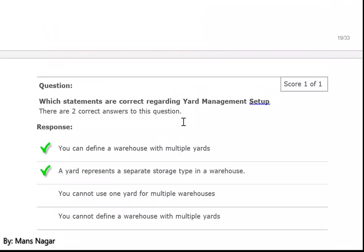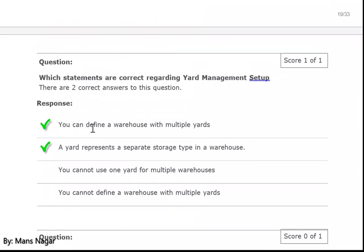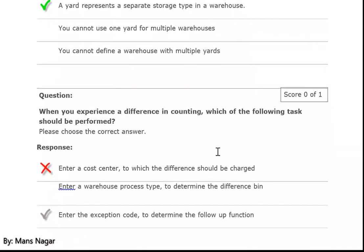Which statements are correct regarding yard management setup? You can define a warehouse with multiple yards. A yard represents a separate storage type in a warehouse — outside the storage type, we have the space — it comes under a separate storage type, because that is also one kind of storage area — outside the warehouse where we park the vehicles and trucks.